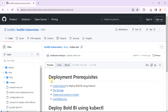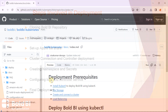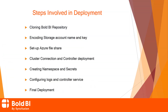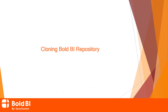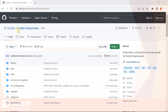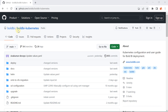I've already set up the prerequisites, so I'll use them. Now let me proceed with the deployment steps. First, let's see the steps to clone the Bold BI repository. I cloned the Bold BI Kubernetes GitHub repository onto the machine. You can find its link in the description below.